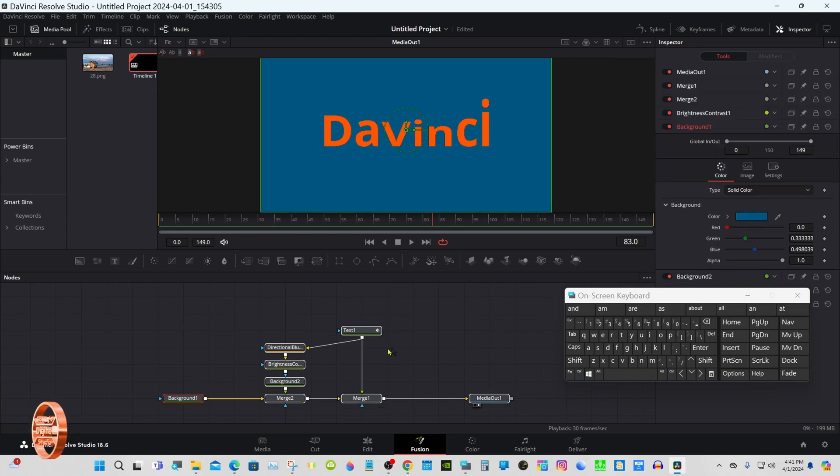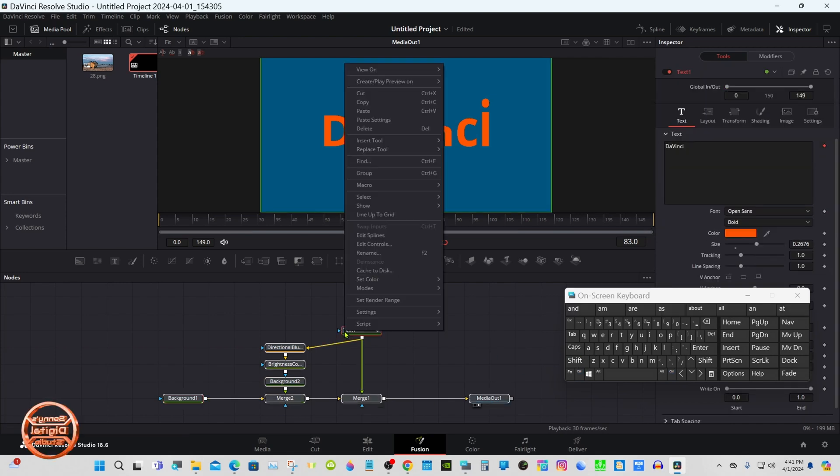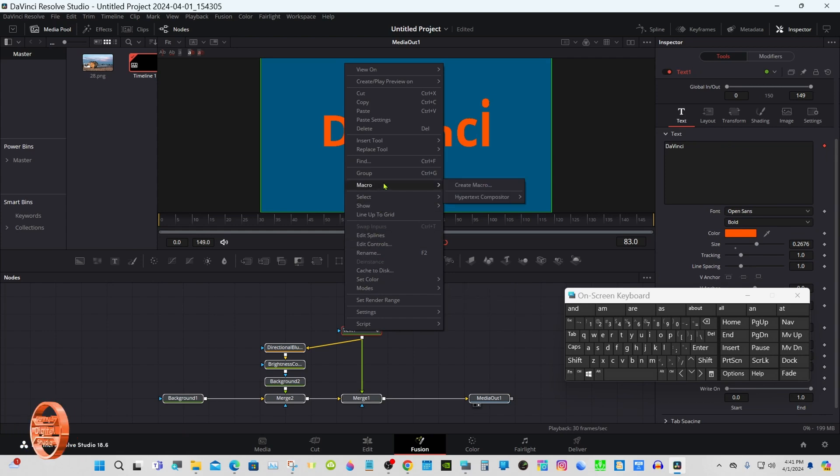And hit A, right click any one of the nodes, go to Macro, Create Macro.